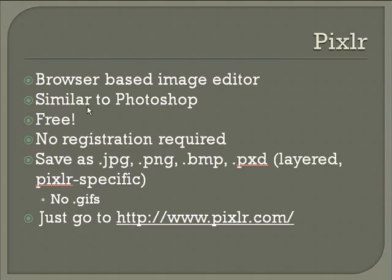It's similar to Photoshop in terms of its user interface, so if you're used to working with Photoshop, you shouldn't have any problems with Pixlr. And Pixlr can do many, though not all, of the things that Photoshop can do.